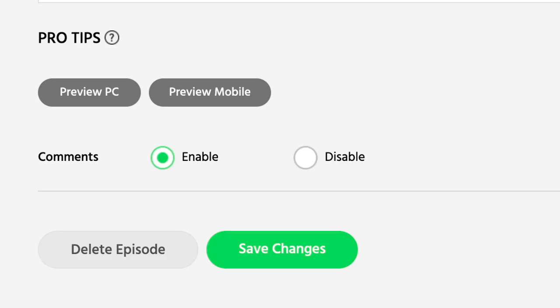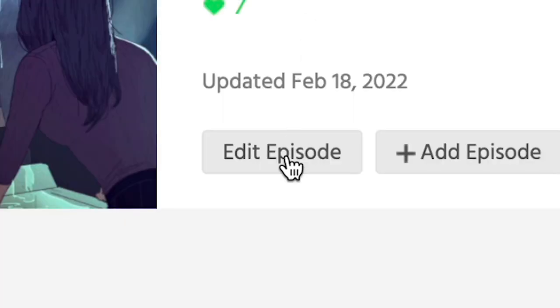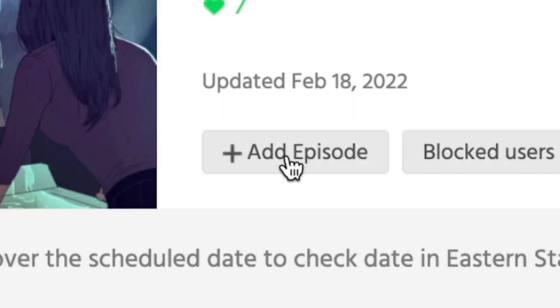Webtoon Canvas also offers creators the ability to enable and disable the comment section on a given episode. Here's a quick step-by-step on how to use this feature. All Webtoon Canvas creators can enable or disable their comment section for each of their episodes from Dashboard, Edit, or Add Episode.